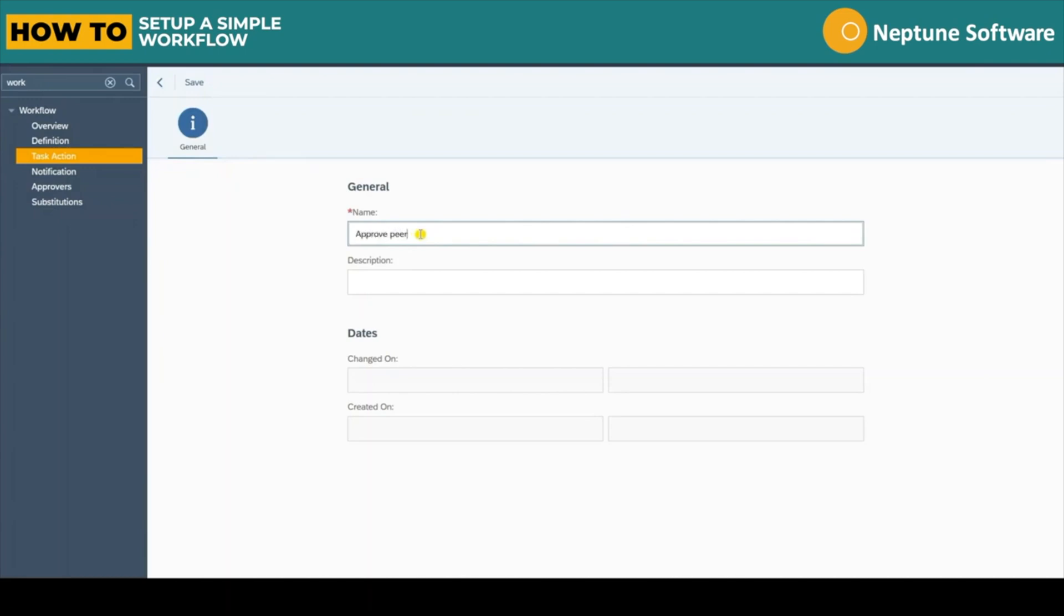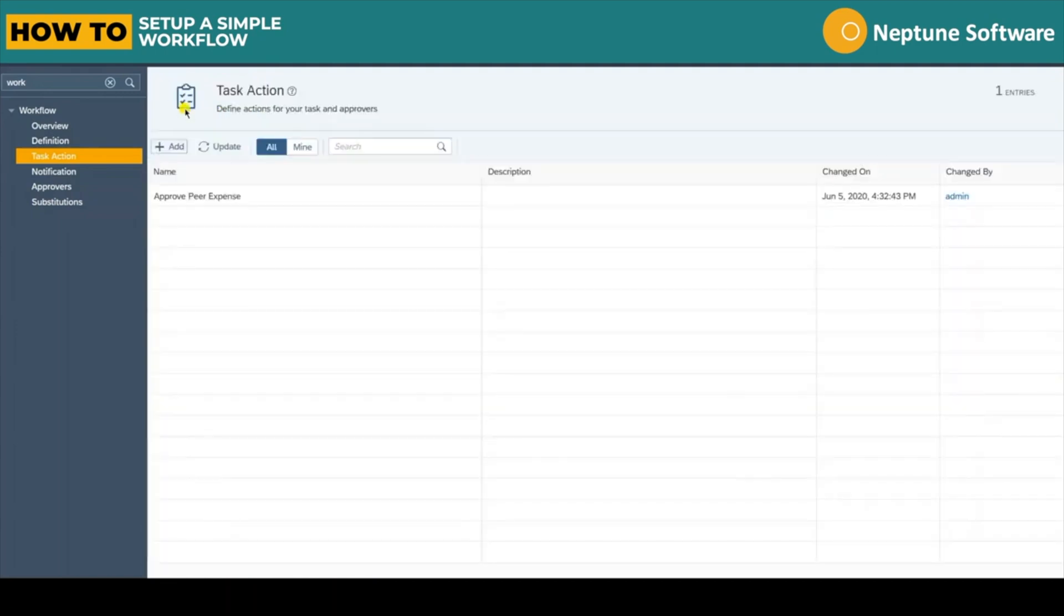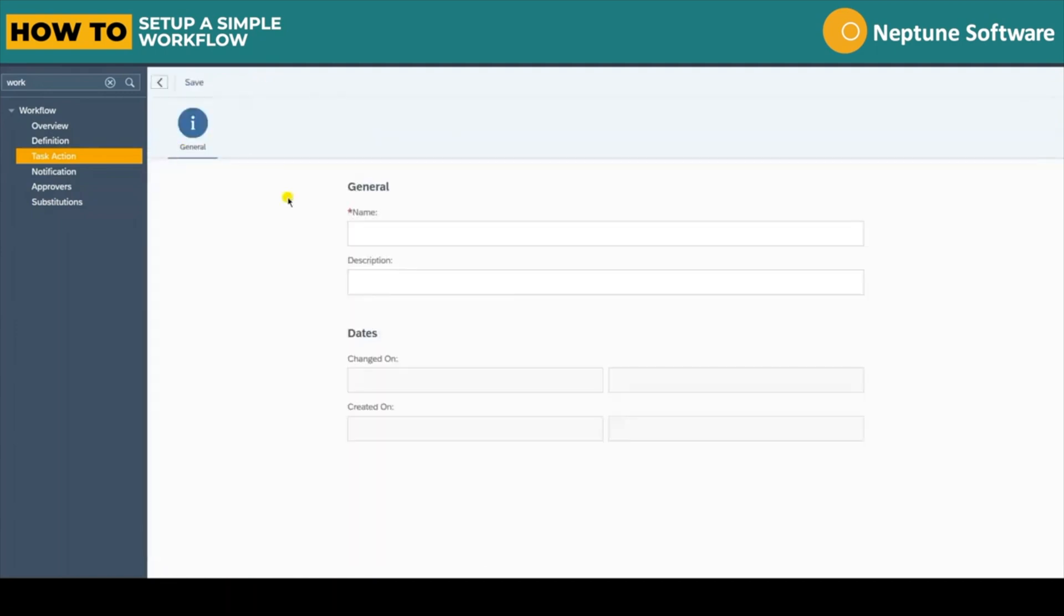Creating these actions allow you to define tasks for different users. In our example we need two task actions. One for approving a peer expense and another for a manager to approve an expense.